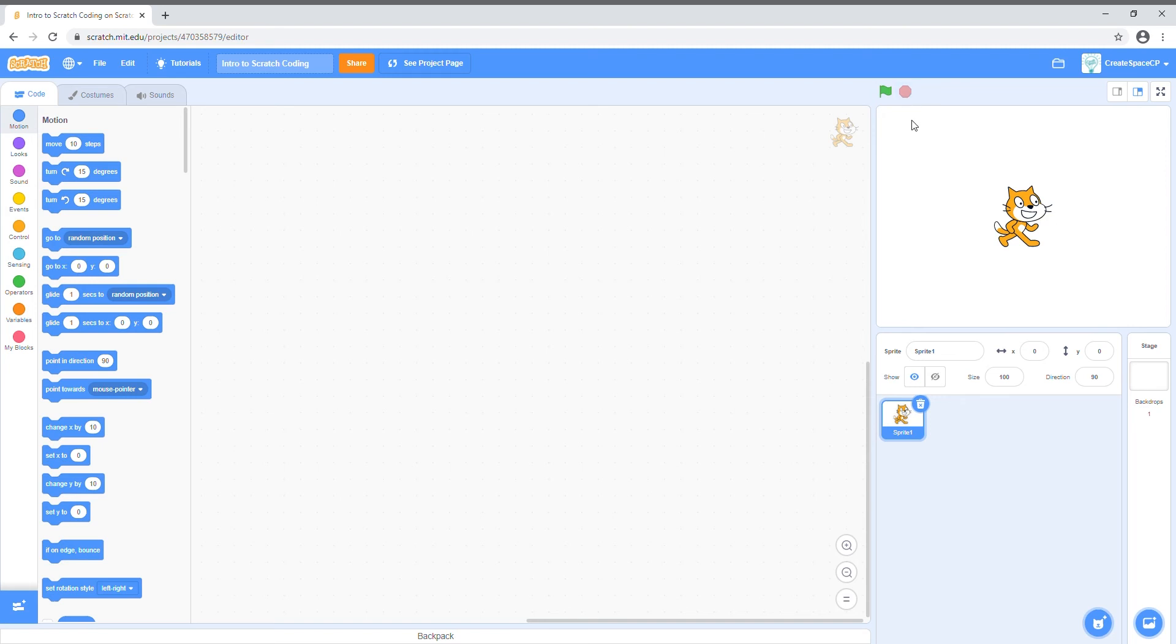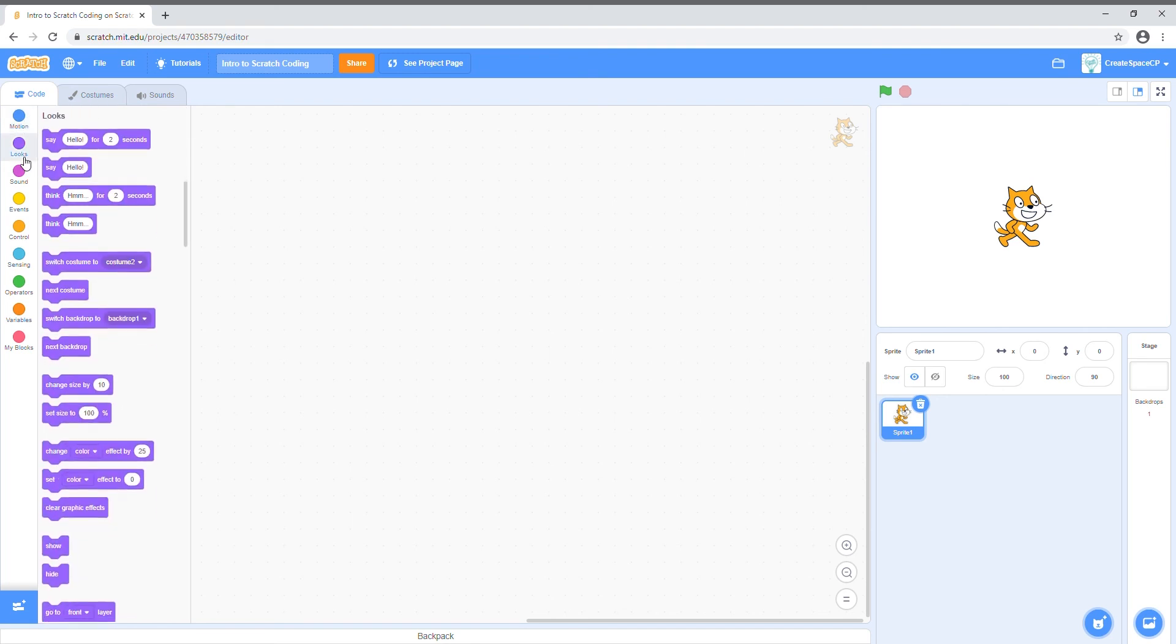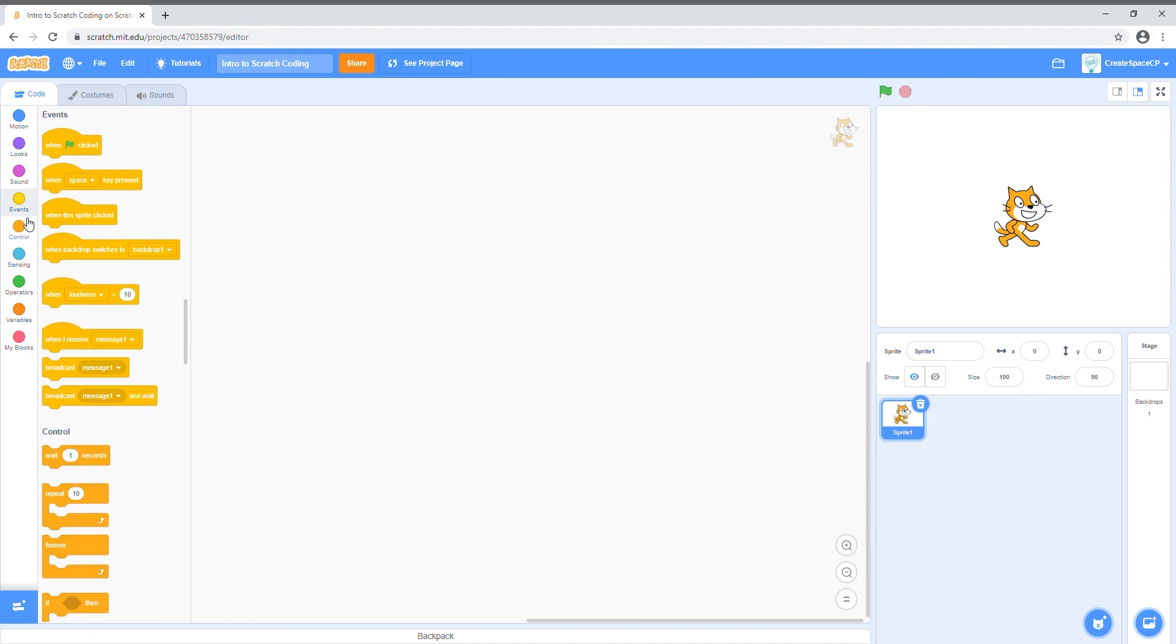Now, back to your code window. You'll notice these different colored circles with names like motion, sound, and events. Click them, and you'll see each one contains a different set of code blocks. You see, Scratch organizes code blocks by color and function, which makes it way easier for coding beginners, like me, to find what they're looking for.